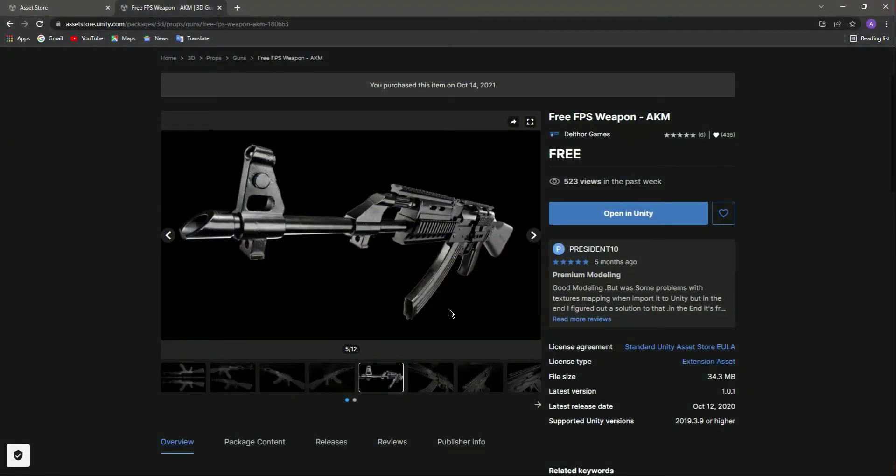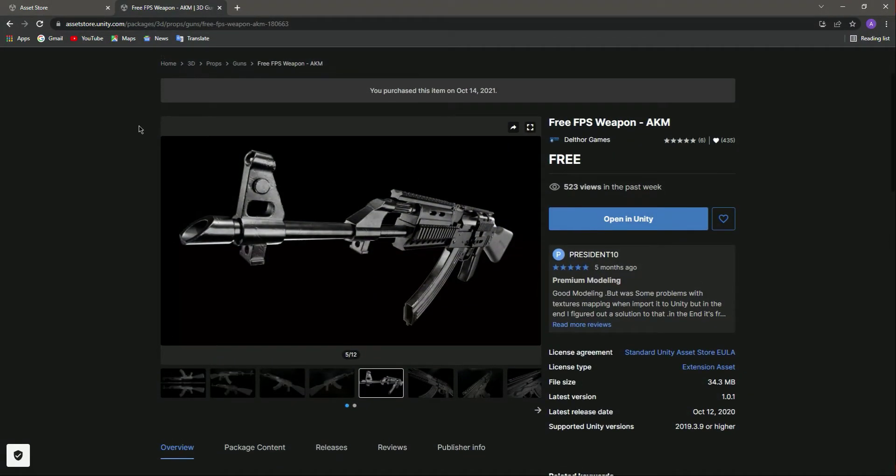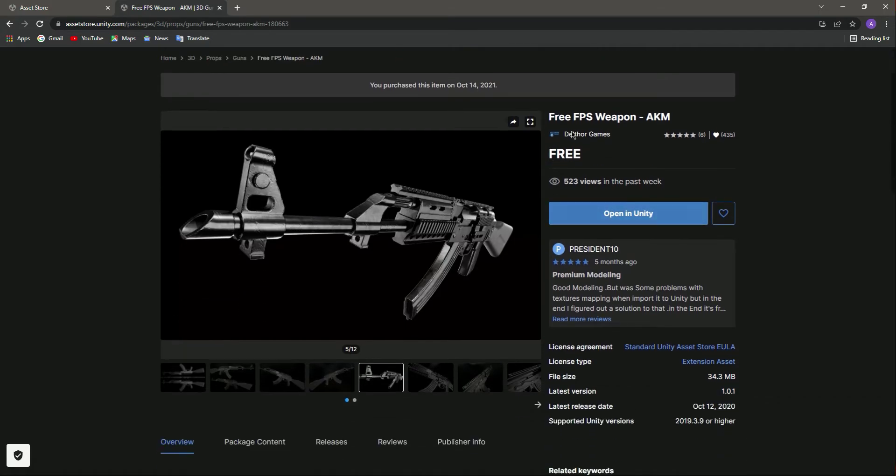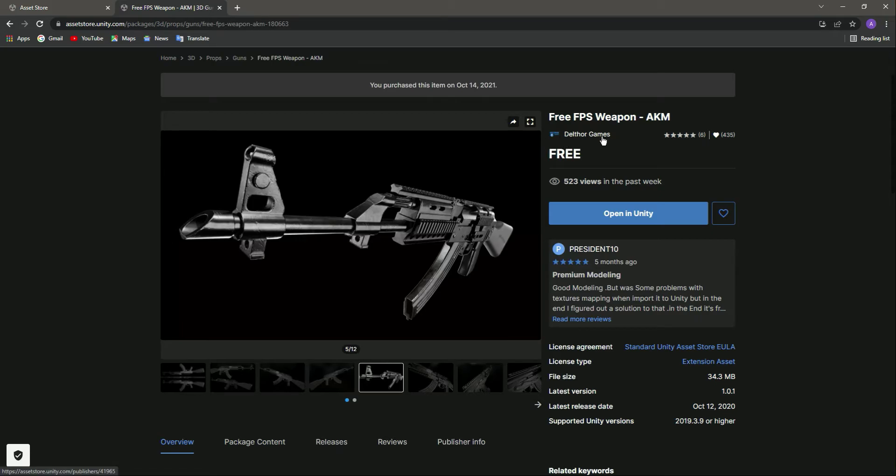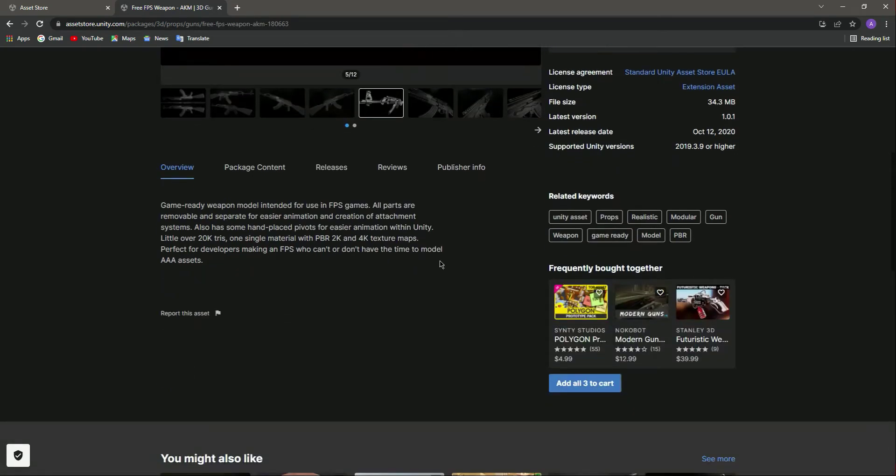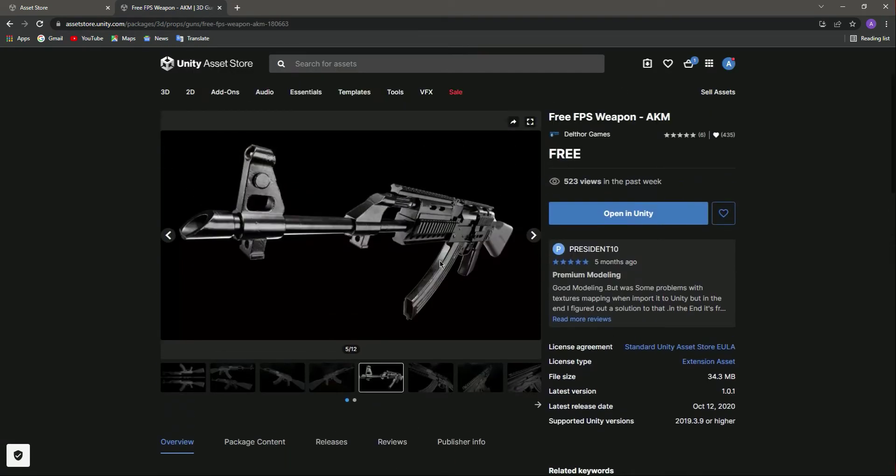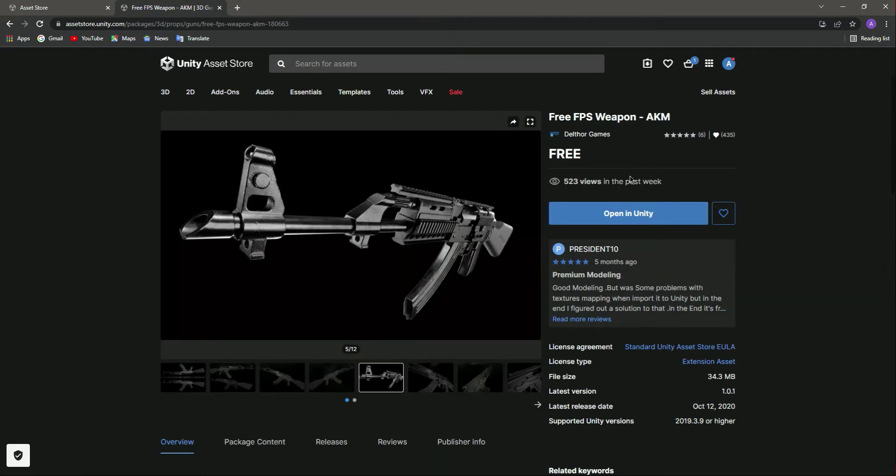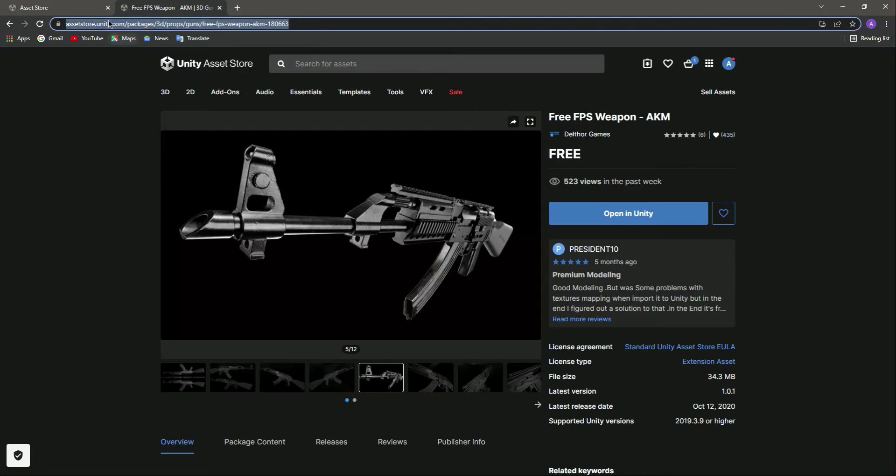Just simply go ahead and open your favorite browser and inside the Unity Asset Store search for this free FPS weapon AKM. Here is the owner name, Delta Games. I don't know if I spell that correctly or not, but you get it. Here is the file size and all of the information about this package. If you want to use this, then just go ahead to the Unity Asset Store and find this AKM right here.